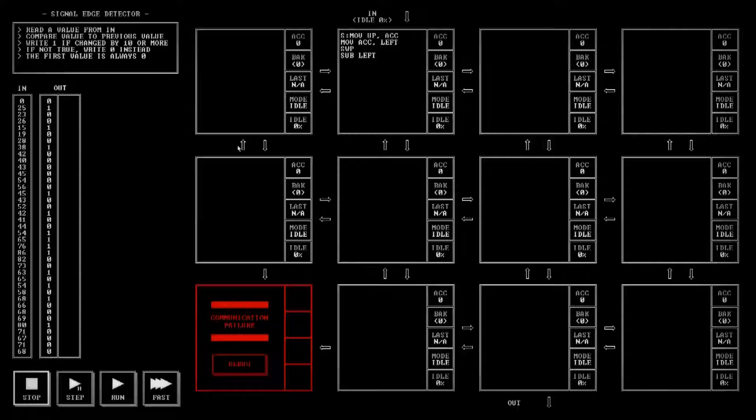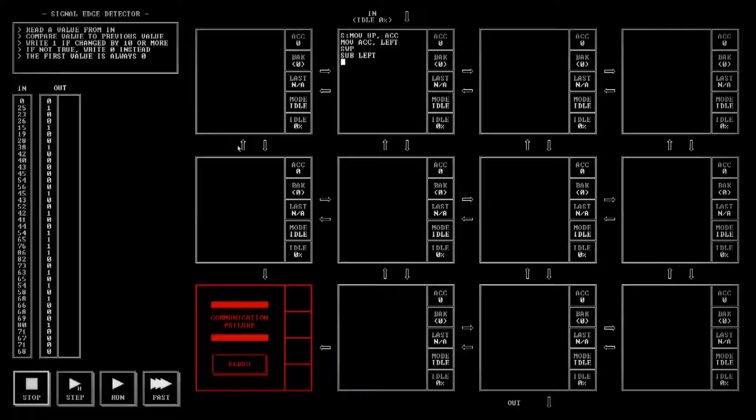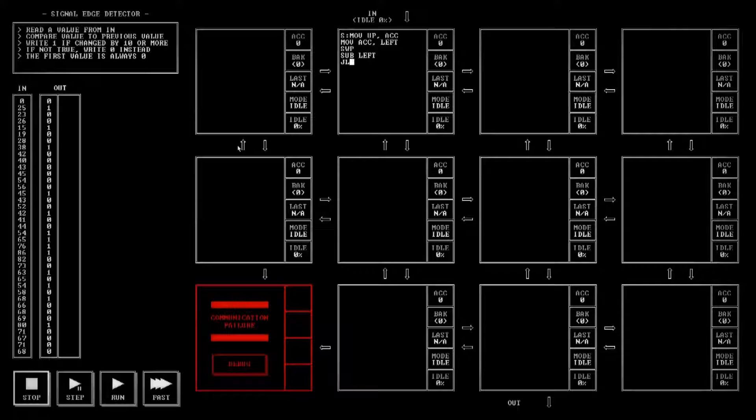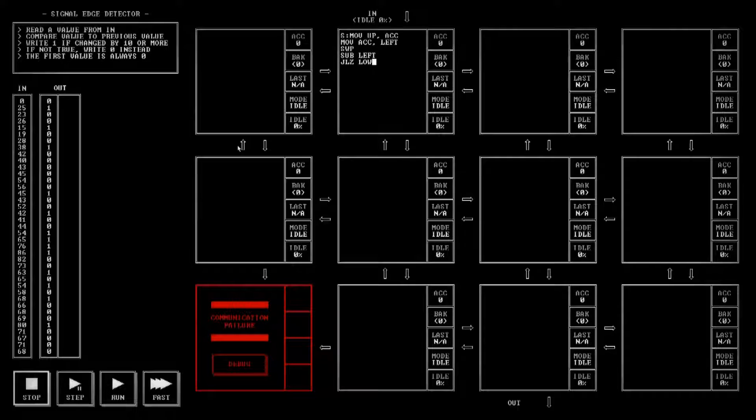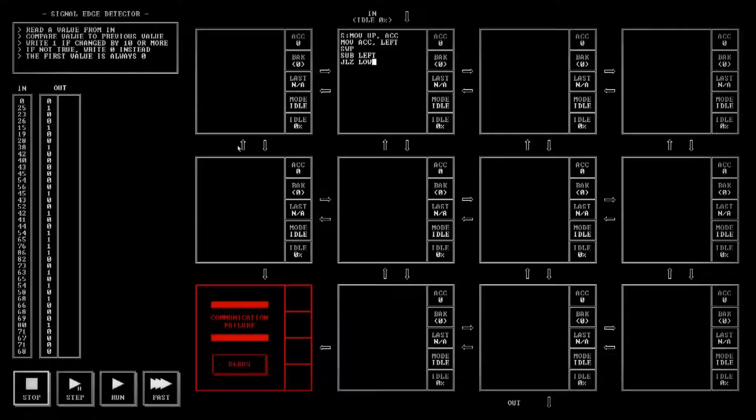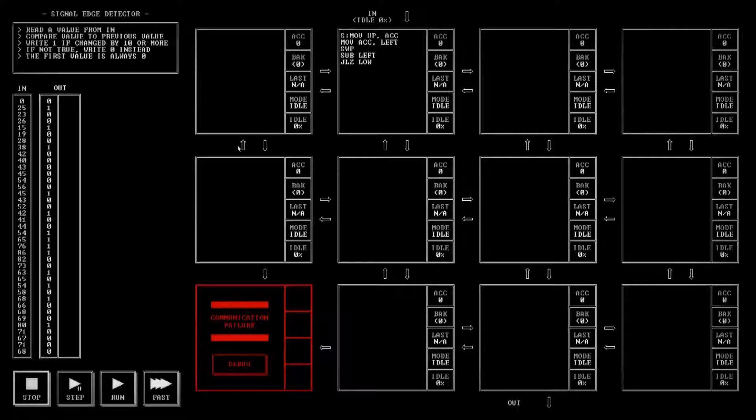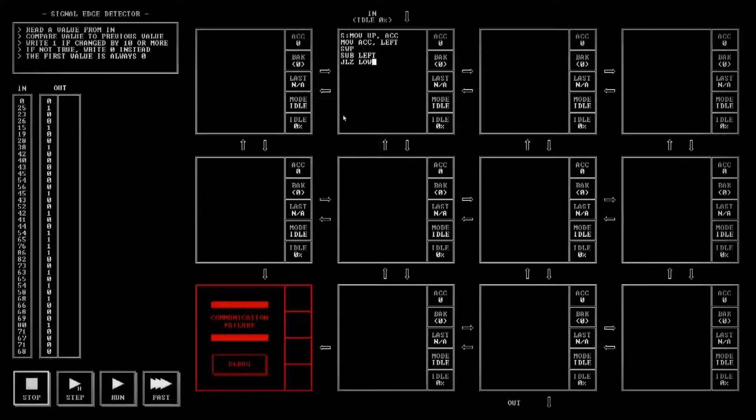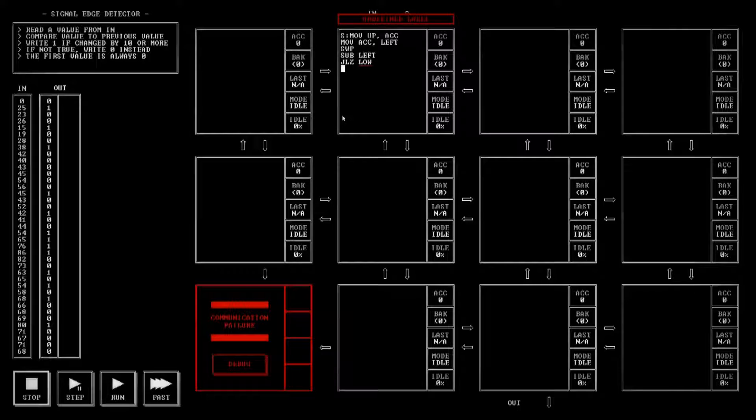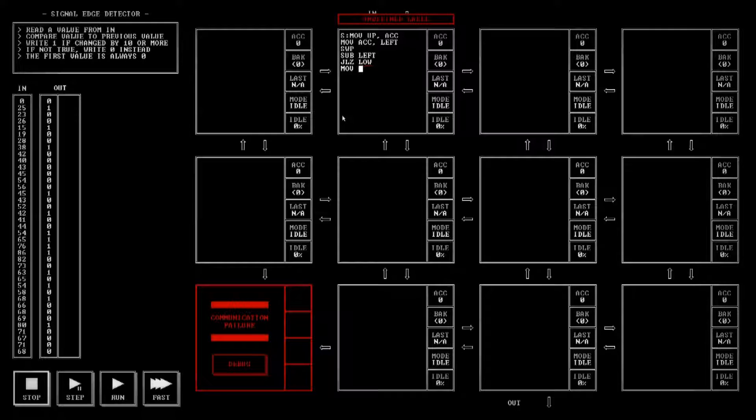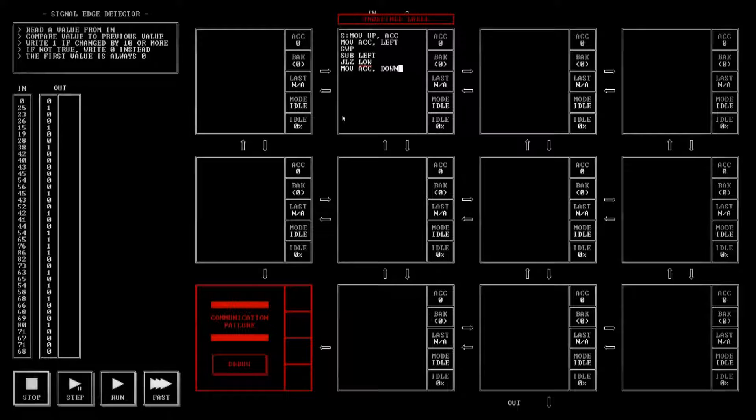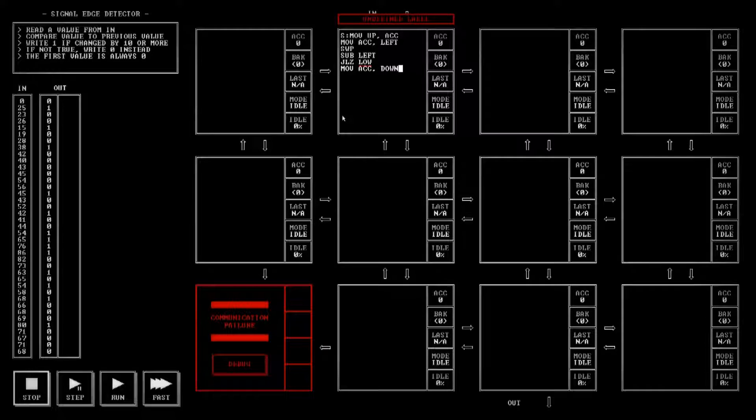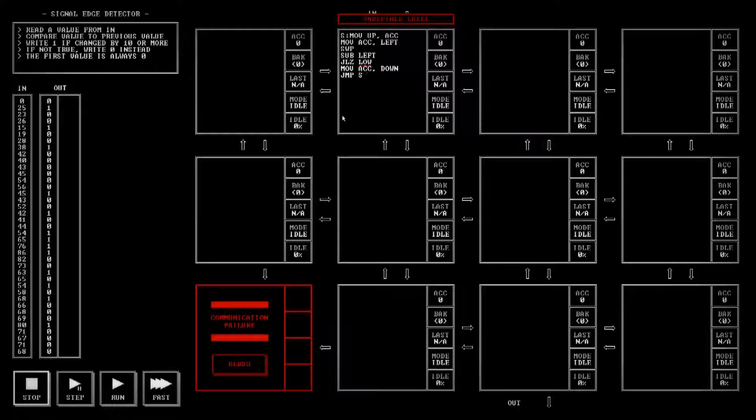We're going to check if it's less than zero, so we're going to jump if less than zero to our low setting. We're going to have it basically take that negative number and make it a positive. If it's not less than zero, it's already a positive then, in that case, so all we have to do is move the accumulator down and then jump back to the start.